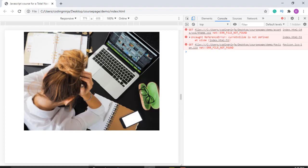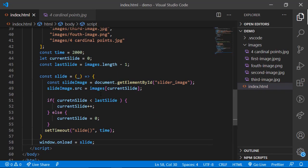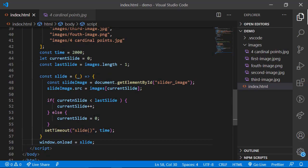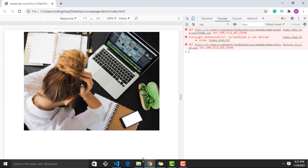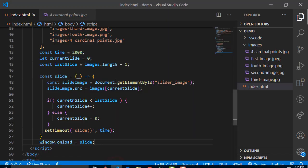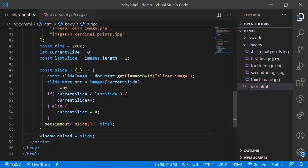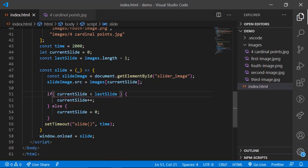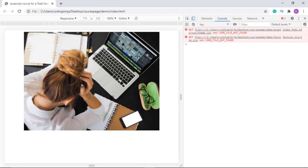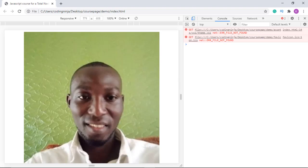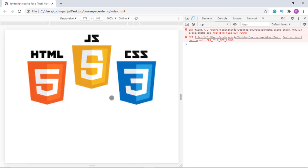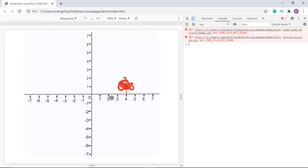There's an error: currentSlide is not defined. Let's check which line — line 51. After fixing the scope issue, everything is sliding now. It is working, and that is how to go about programming.